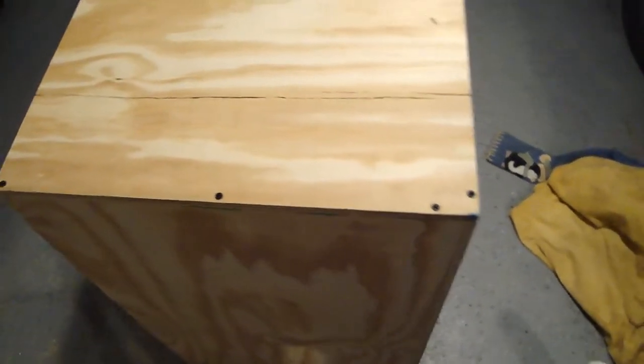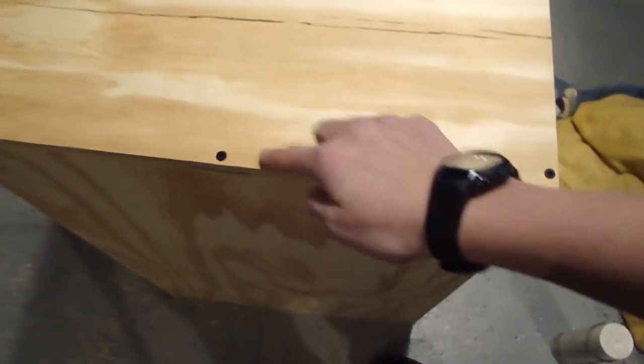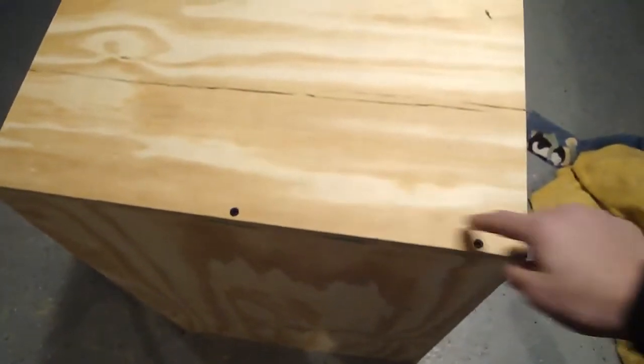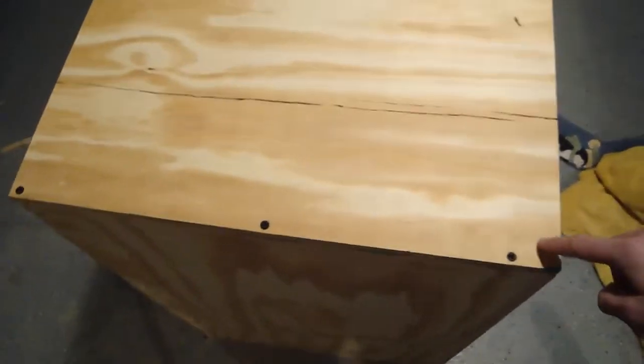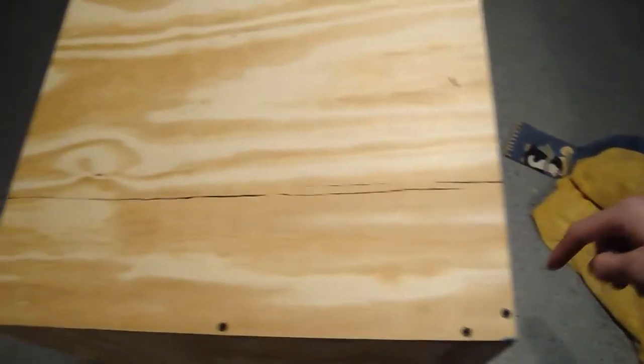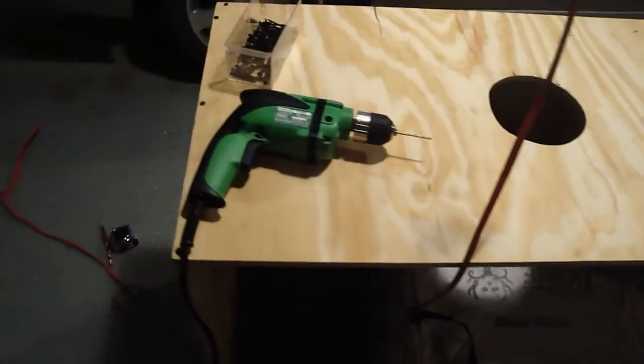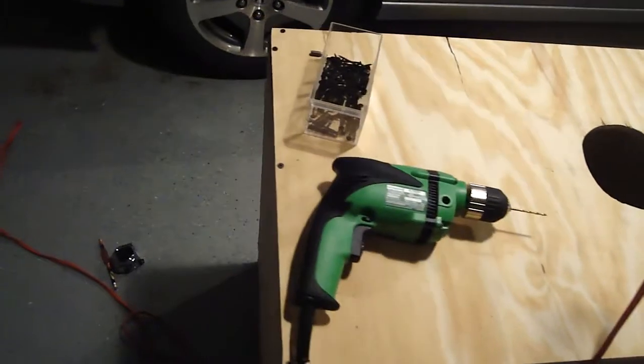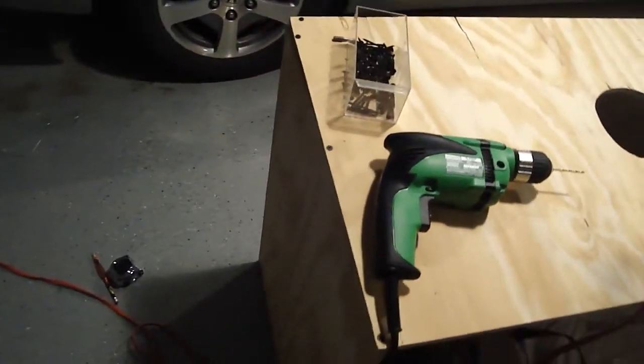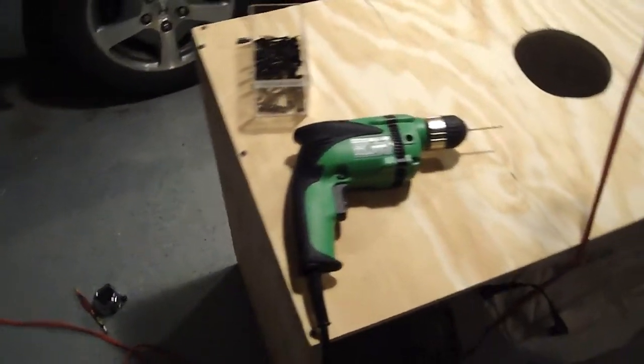So we finished up the sides here. We just put one screw in the middle too. That should be enough. I'll just go around it so you can see it so far. There's the hole in the center. That's what it looks like so far.